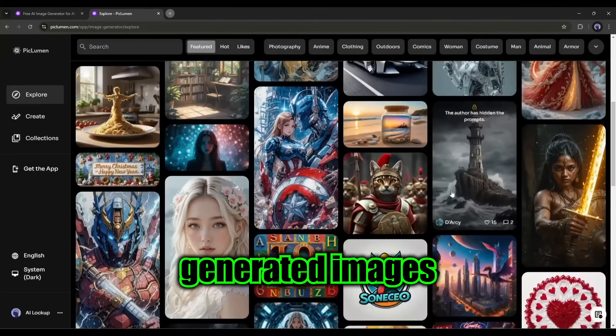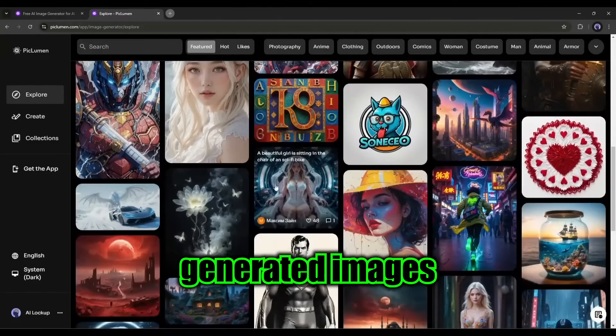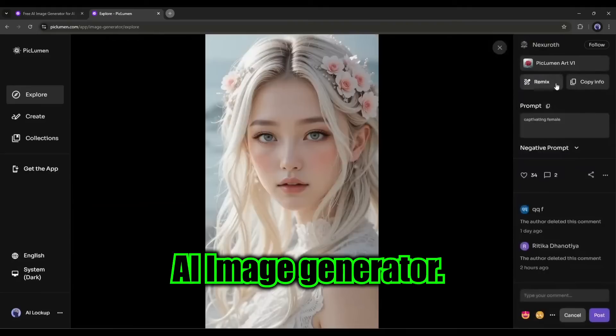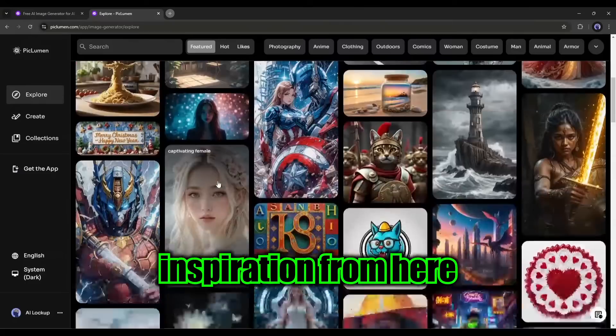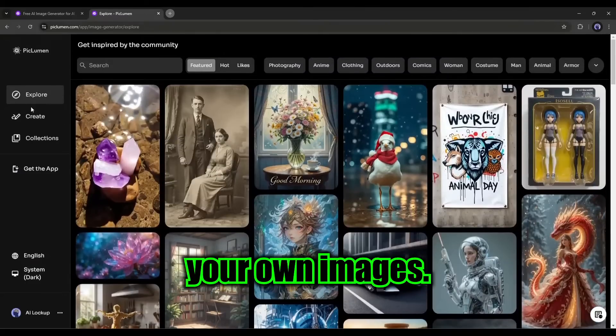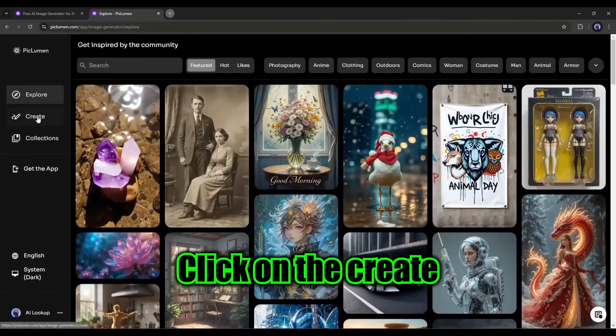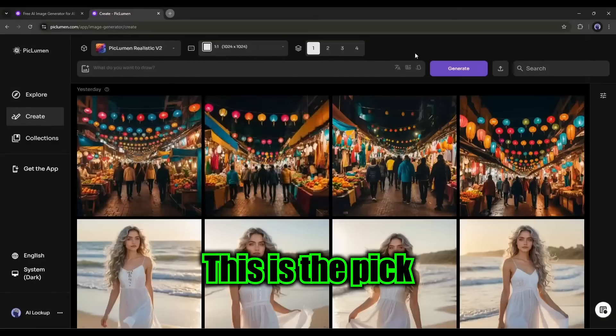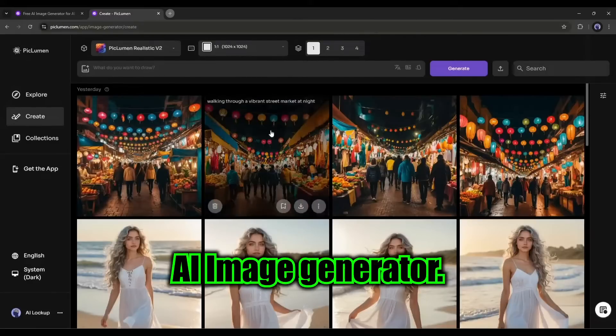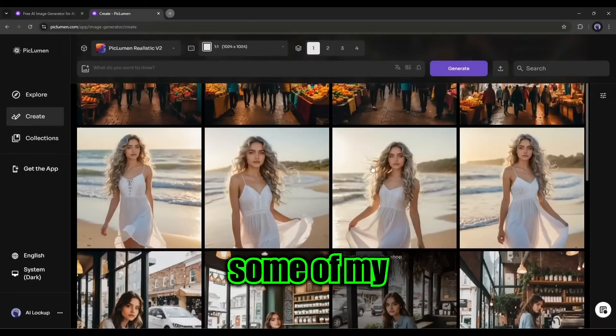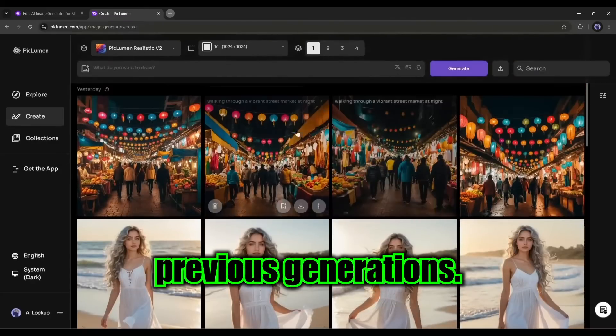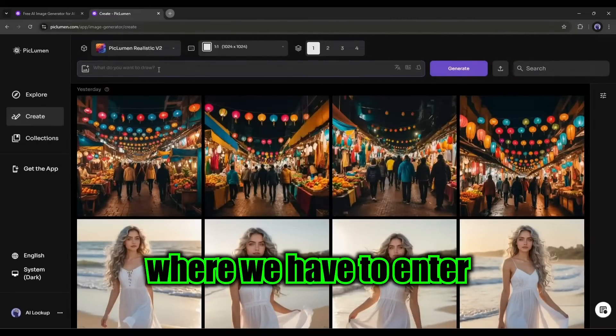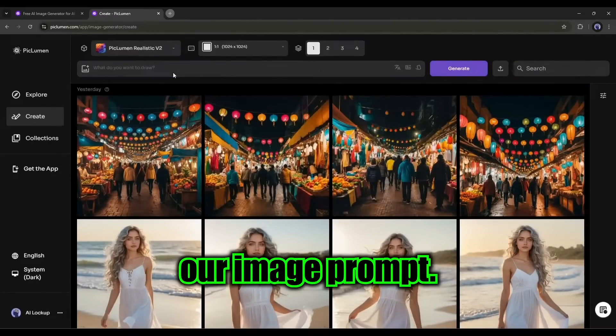These are the community generated images by the PicLumen AI image generator. You can take inspiration from here to create your own images. Click on the create button from here. This is the PicLumen AI image generator. Here you can see some of my previous generations. This is the prompt box where we have to enter our image prompt.